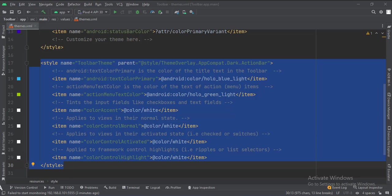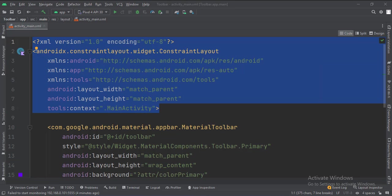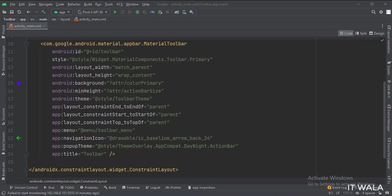Let's see the UI. In the activity underscore main dot XML file, the constraint layout is the root layout. And this is the toolbar.